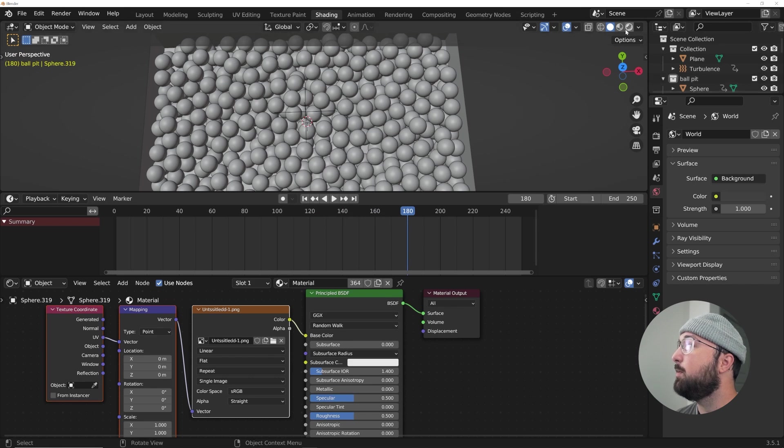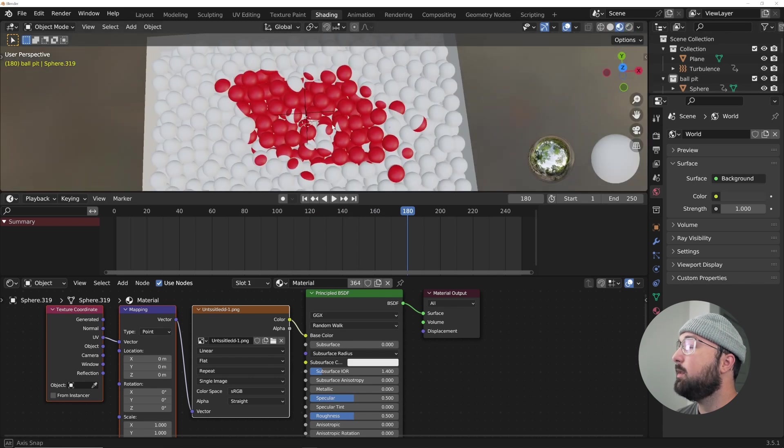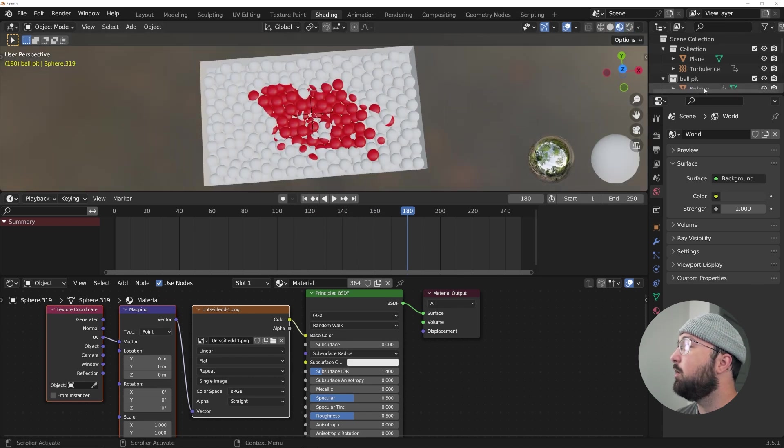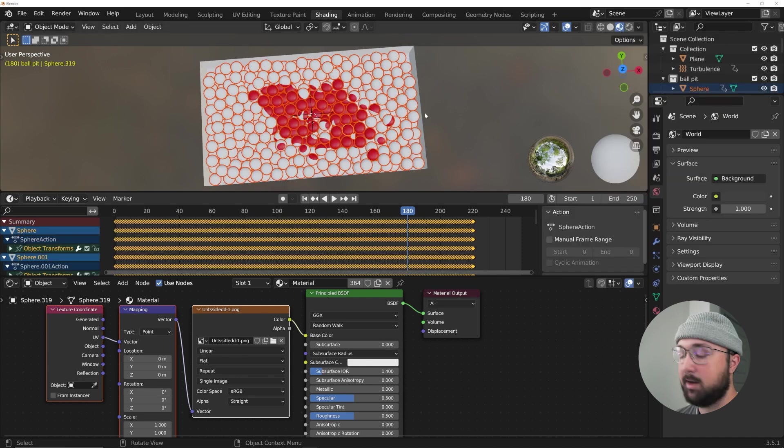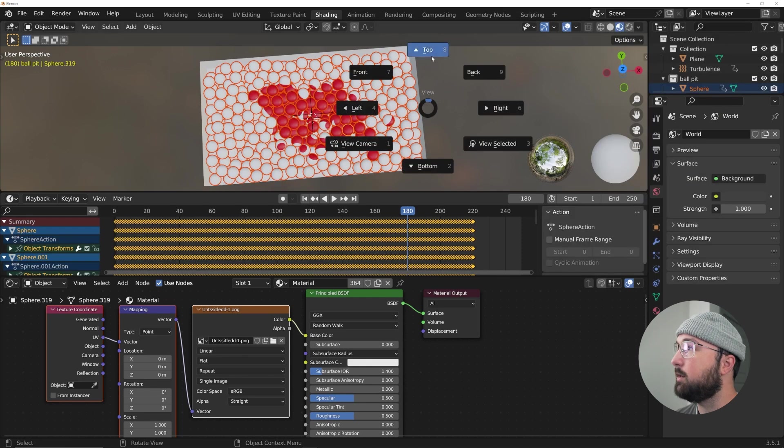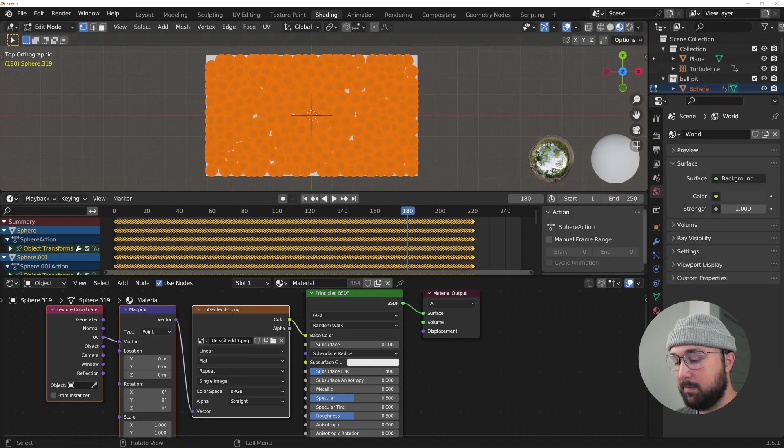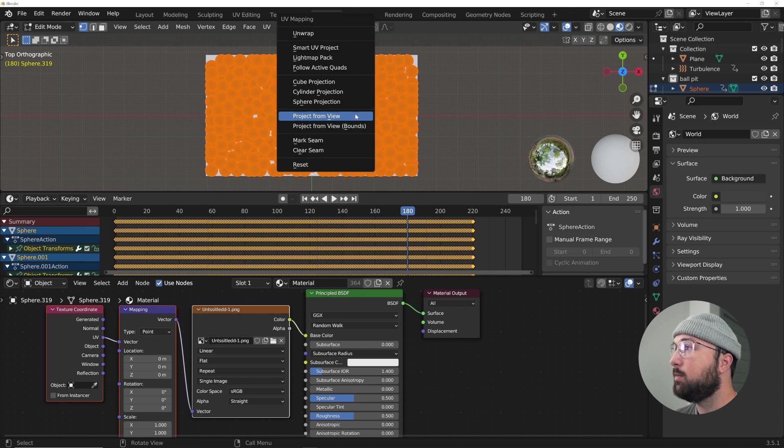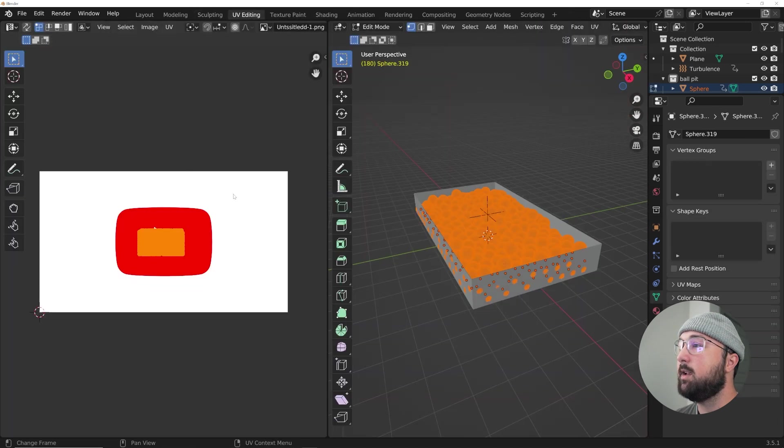So they stopped animating and the idea is to project the spheres when they're kind of settled, which looks like 180. Let's do 180, let's project now. I'm going to go back to the material preview, ball pit, select objects, we're going to go ahead with the tilde key, tab, U project from view.